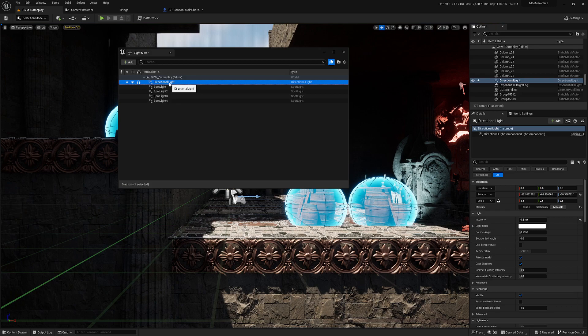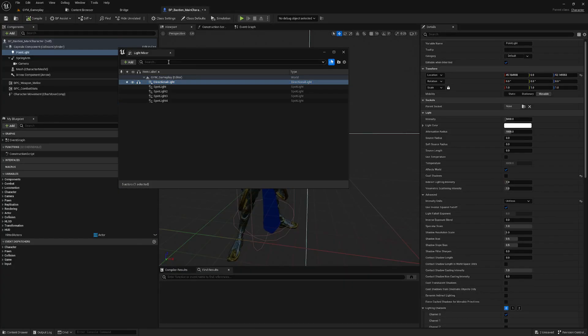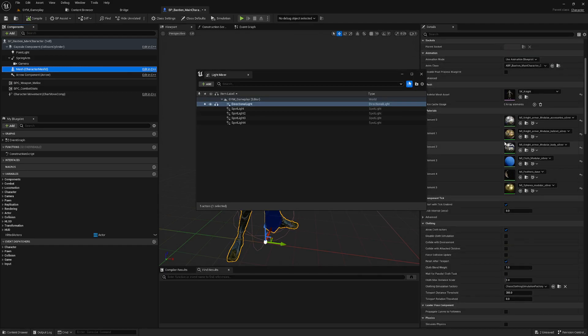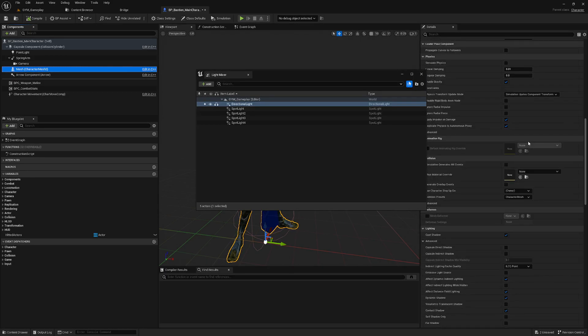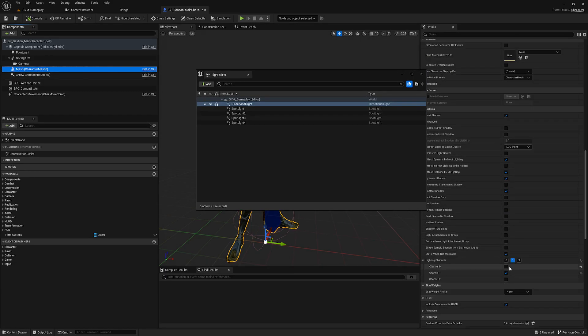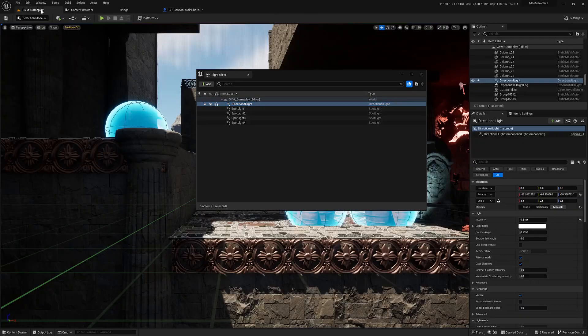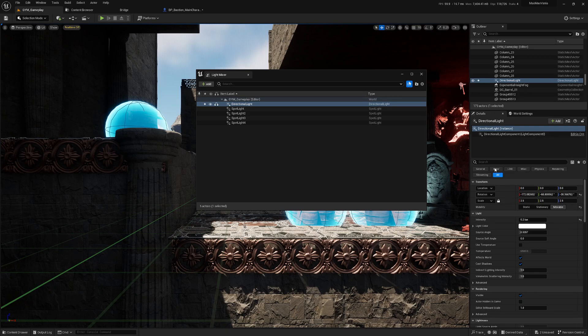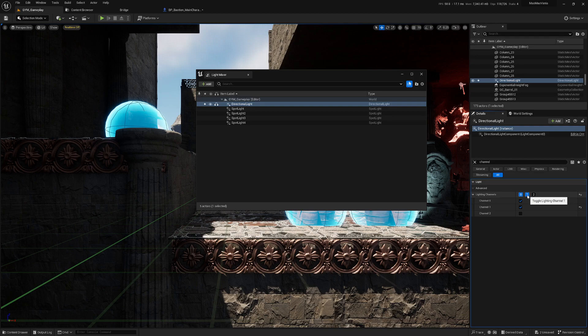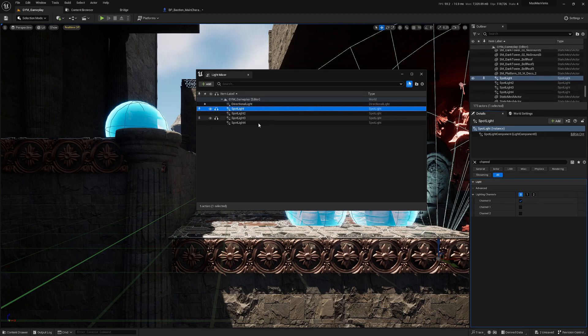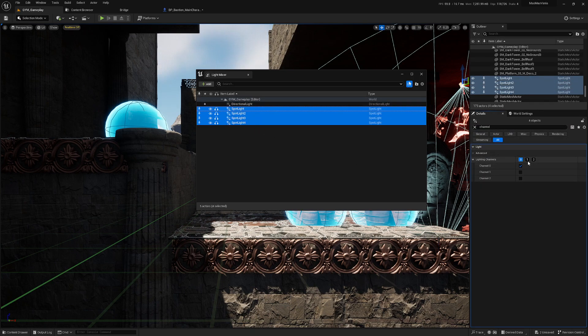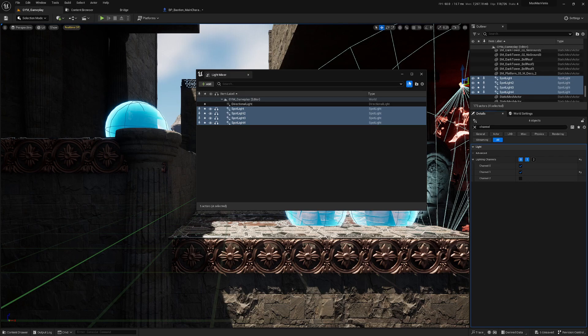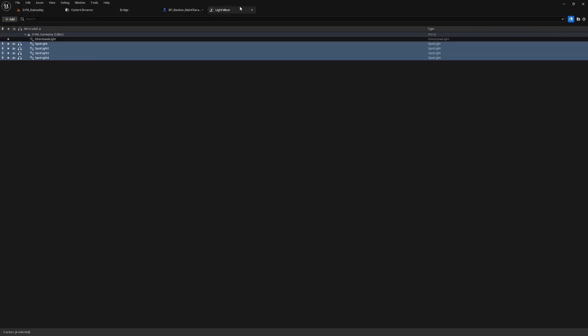So in my case, my character - if I go to my mesh and I go to the lightning channels - my character is only affected by lightning channel one. So what I can do is select each one of those and type channel here, select each type and type one. Also I can go to the spotlight and press one. So now this will leave zero for the environment and also one for the character. So now when I play my game, the lights that are here are going to light my character also.